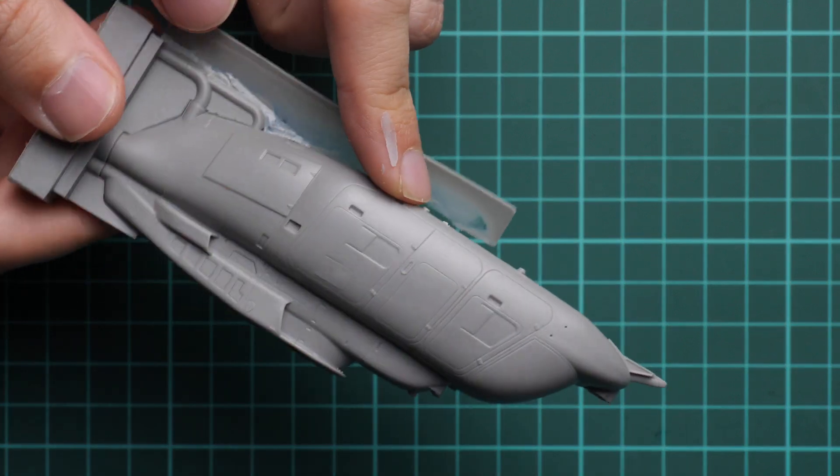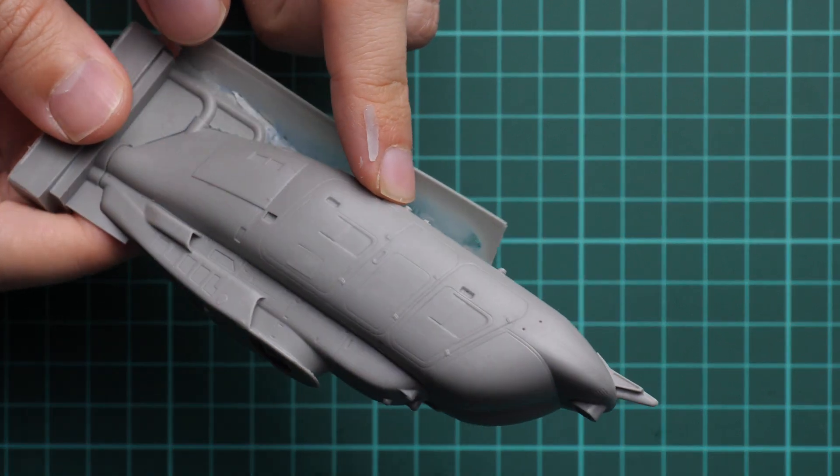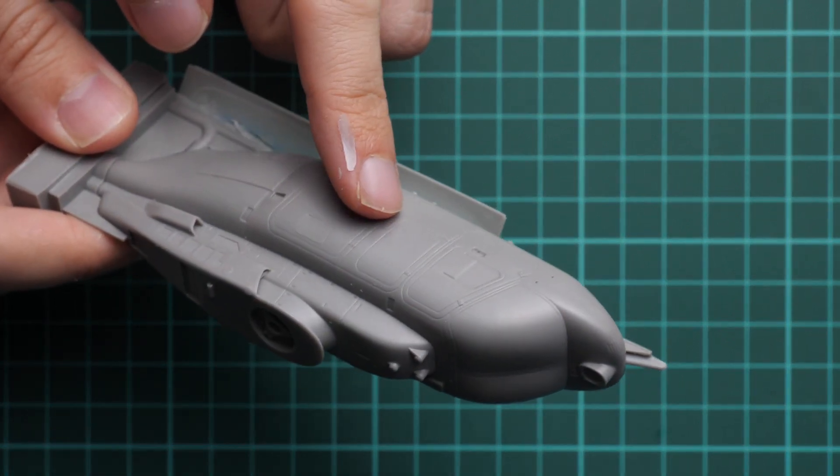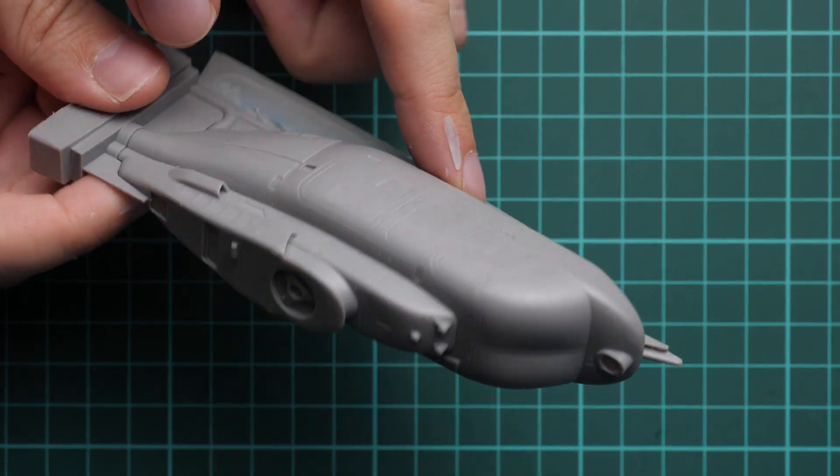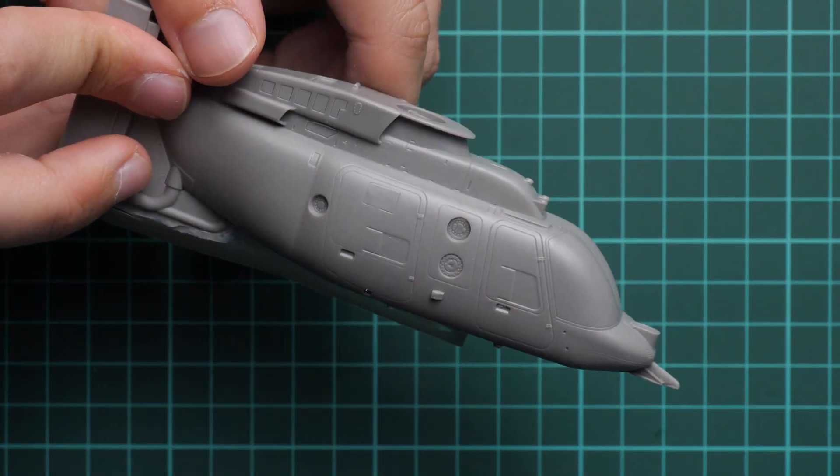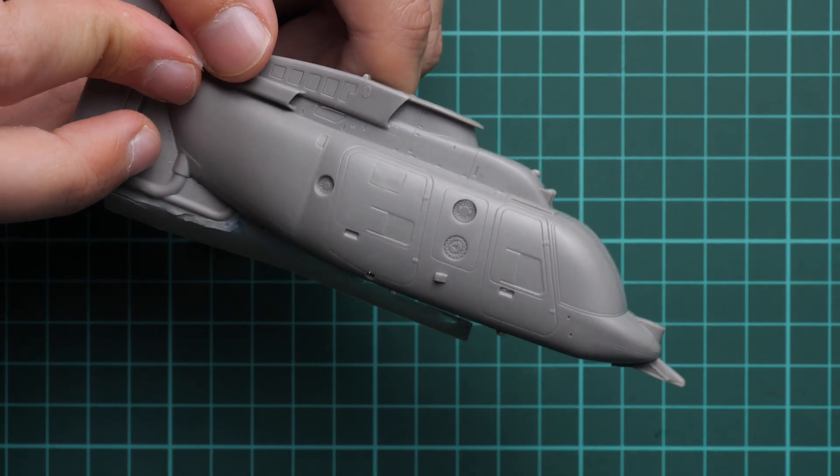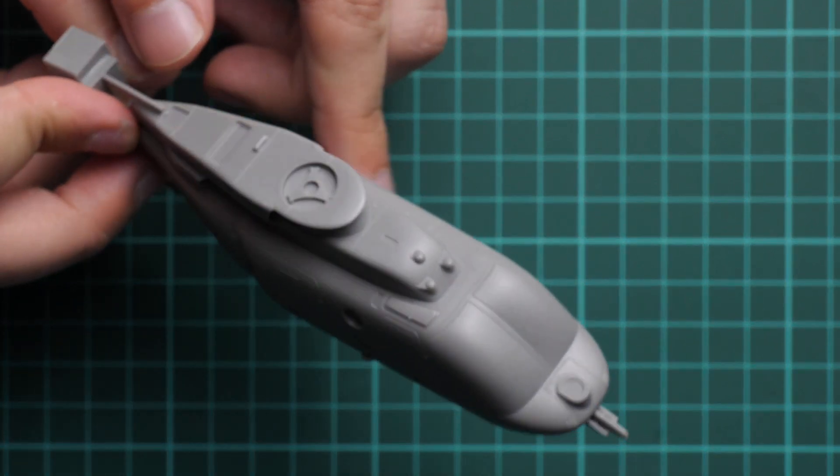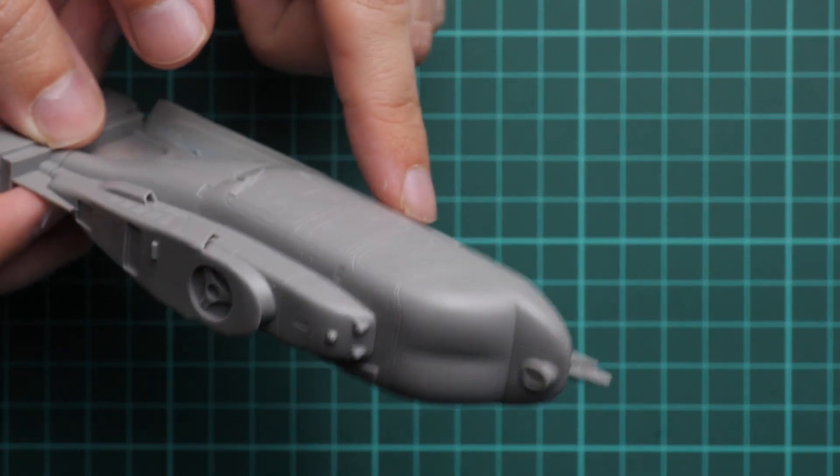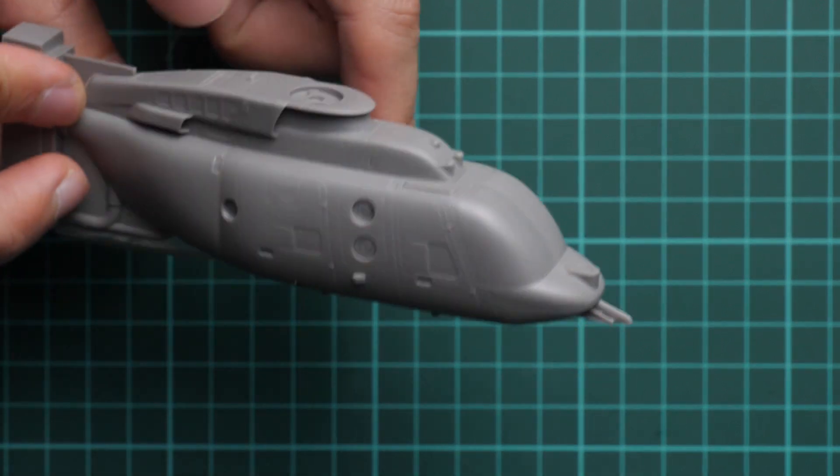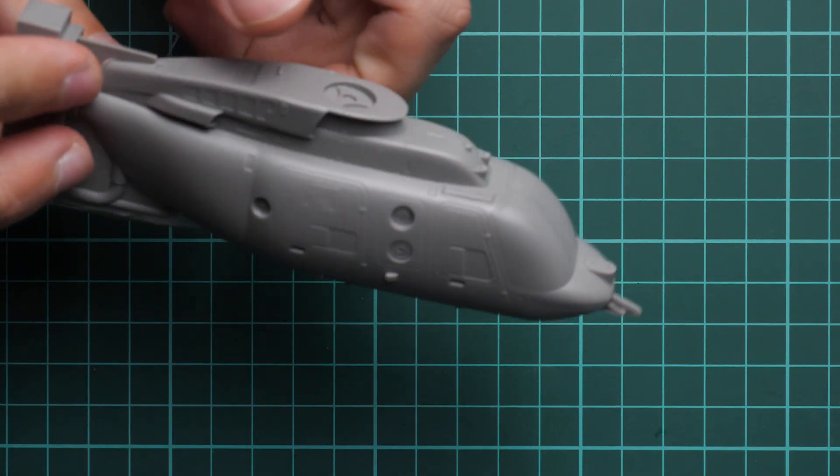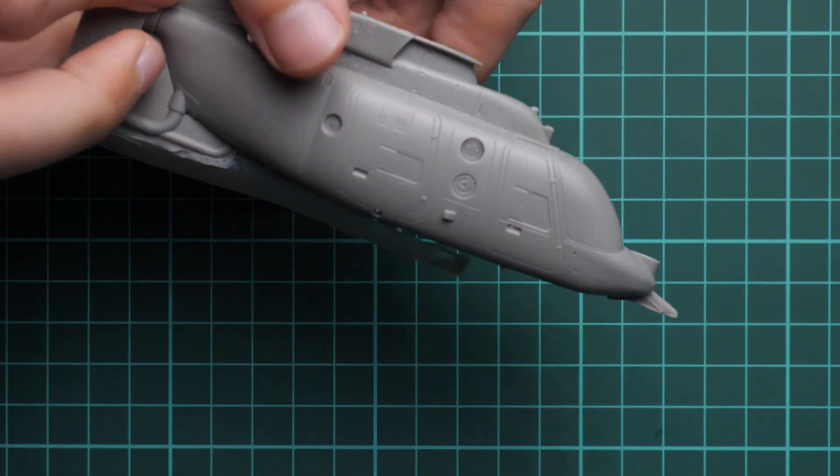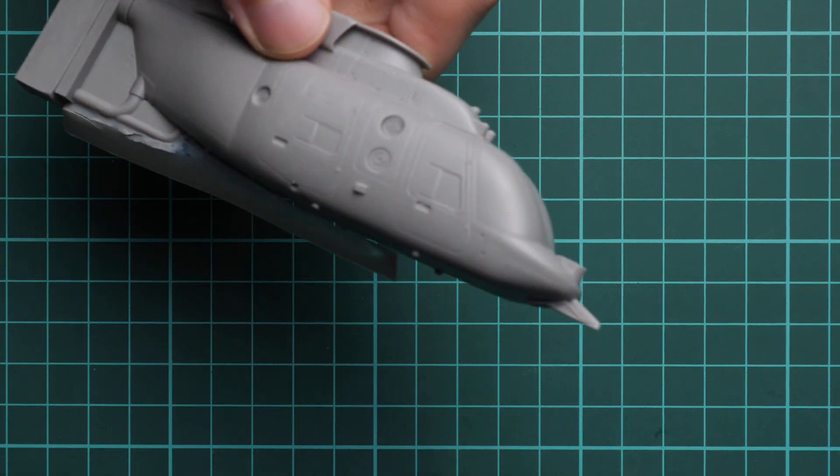We have resin base only here in the tail section, so it should be relatively easy to separate everything. We have recessed panel lines, they're not that deep, obviously, so be careful in order not to lose them on your model, because then it will be really difficult to re-scribe them in more or less precise fashion. But other than that, I don't see any possible issues with this part.